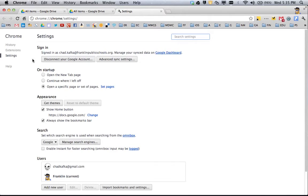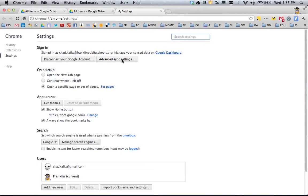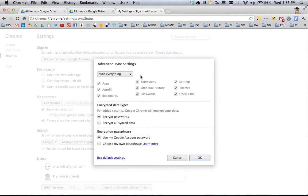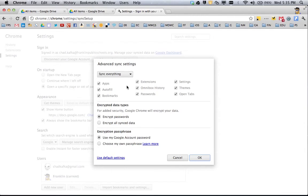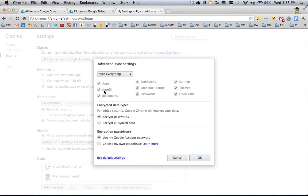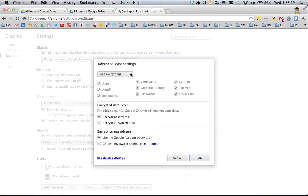When you're on the settings tab on the left, this first choice is the sign-in setting. I'm already signed in, so I can go to advanced sync settings. This gives me the choice of what I want to back up to my Google account when using Chrome. I have everything synced—any apps I add, forms I fill out, bookmarks, extensions, and searches—all of that syncs whether I'm using Chrome on my school computer or home computer.